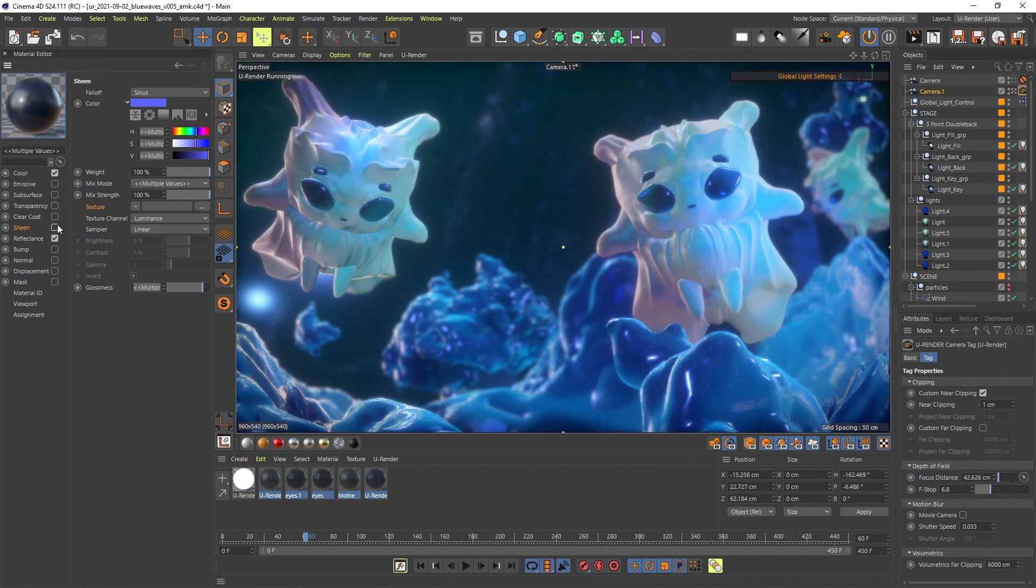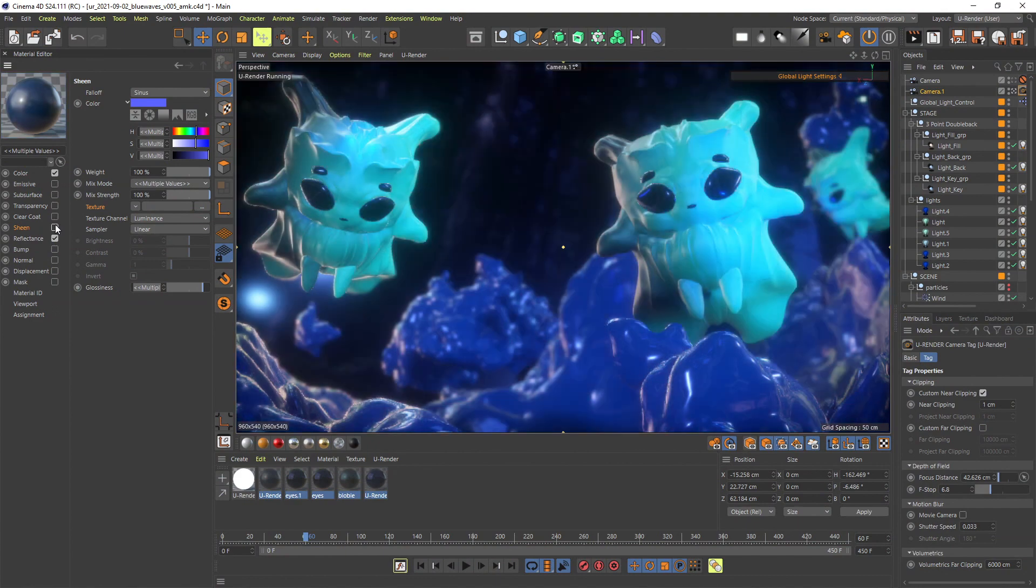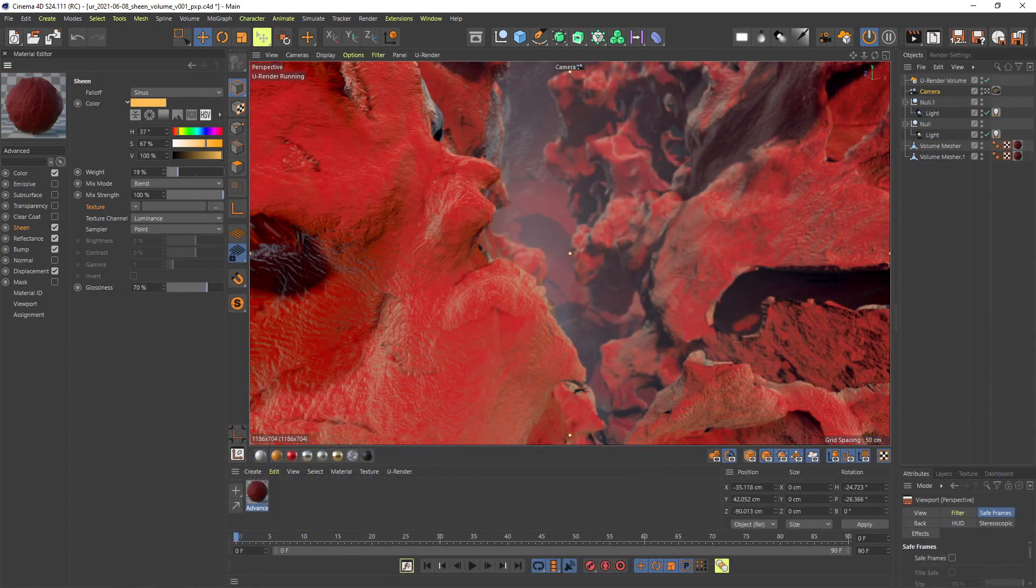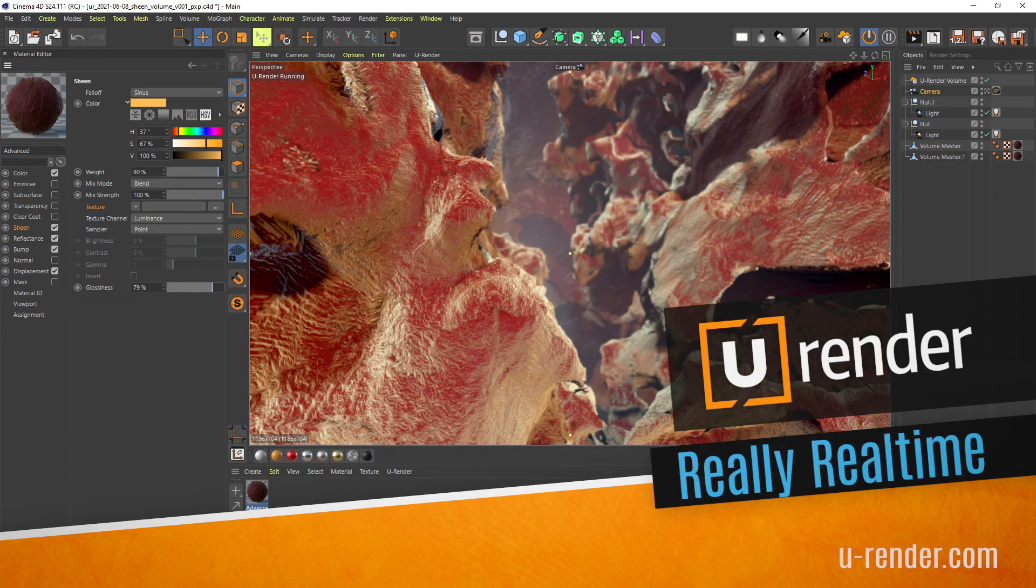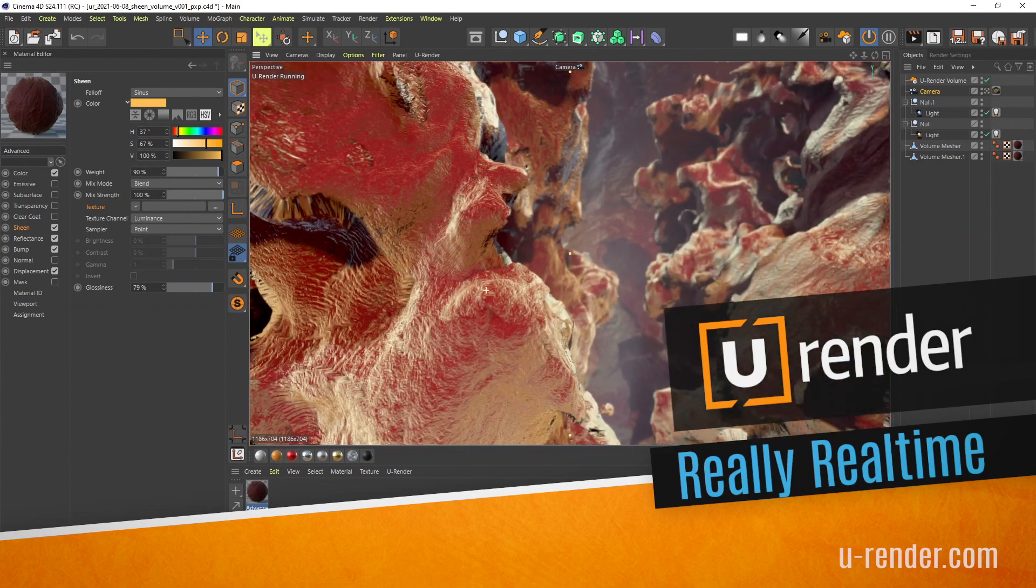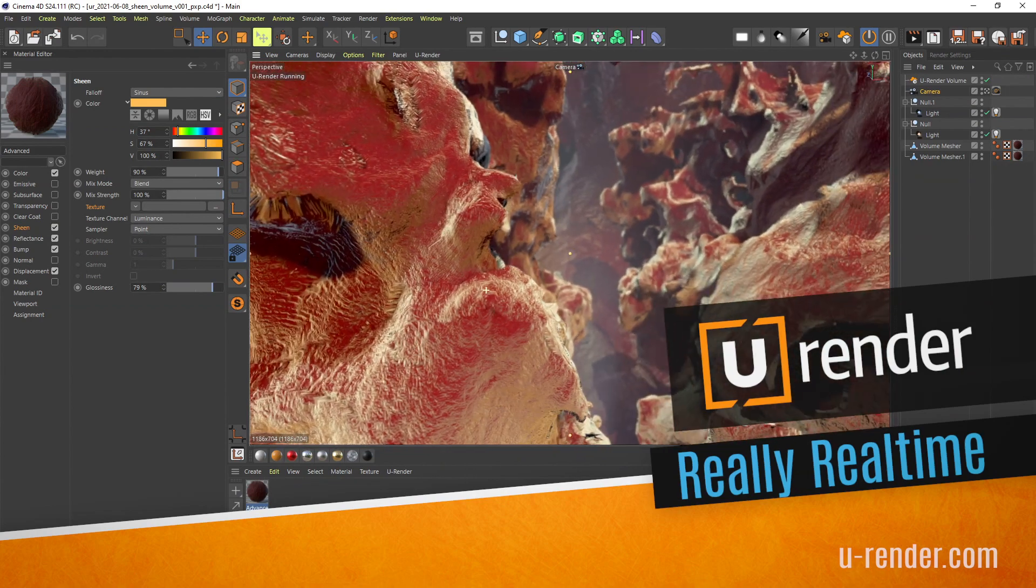I hope you have fun with Sheen and that it will help you create even more stunning materials for your scenes. Thank you very much for watching.